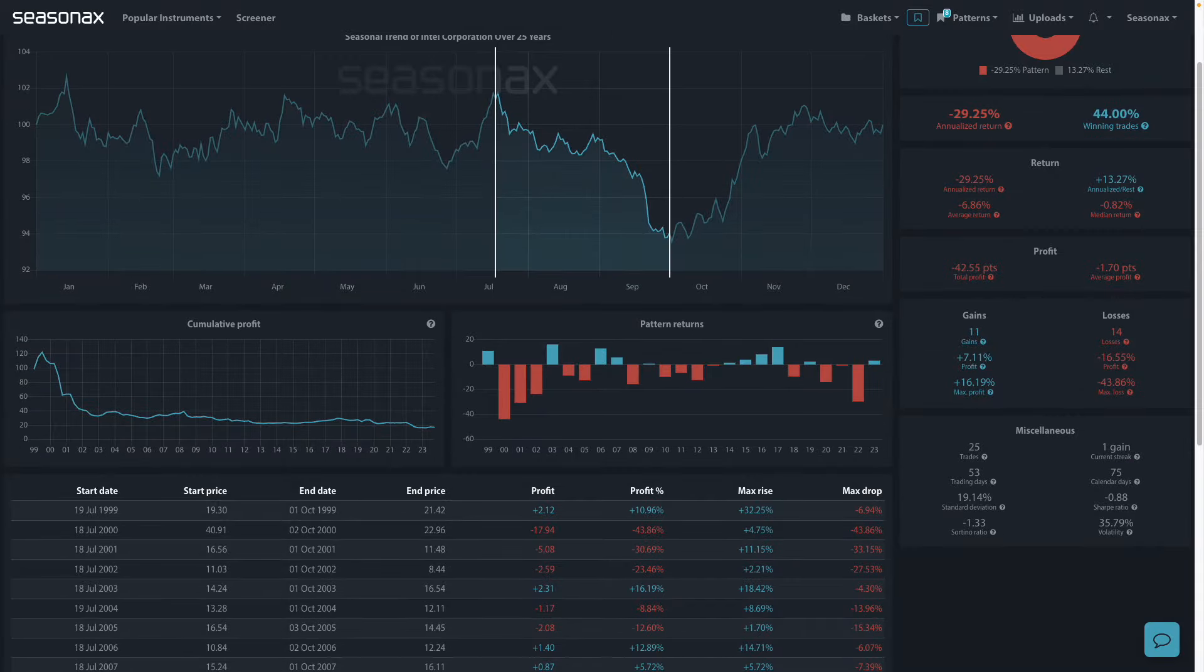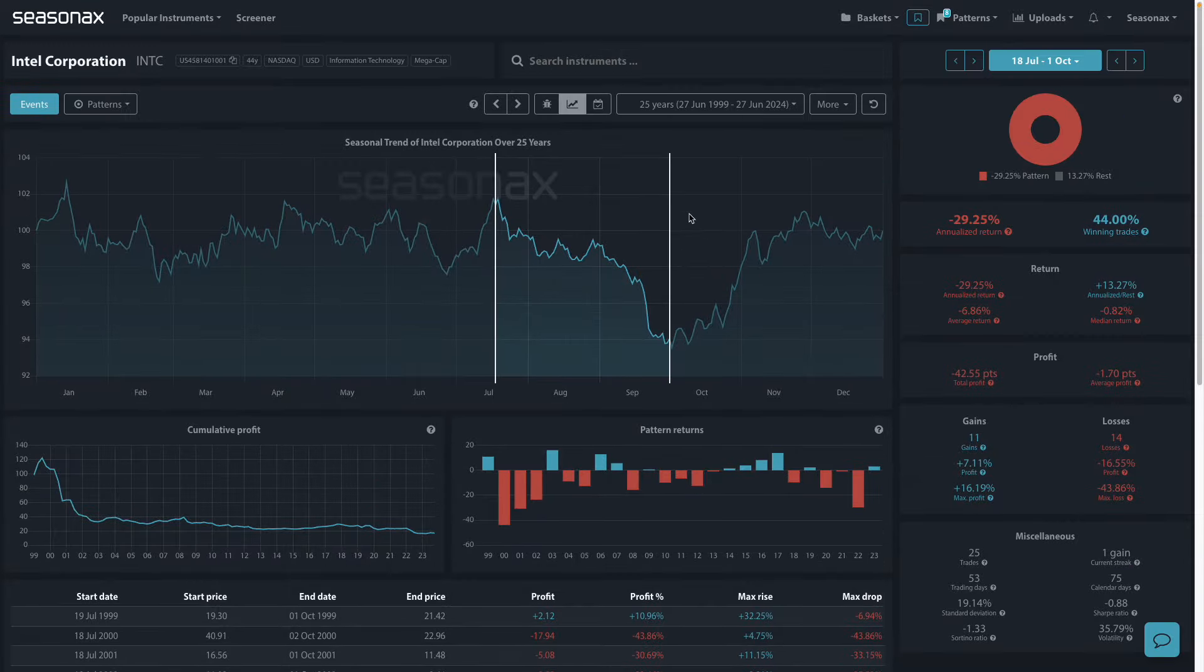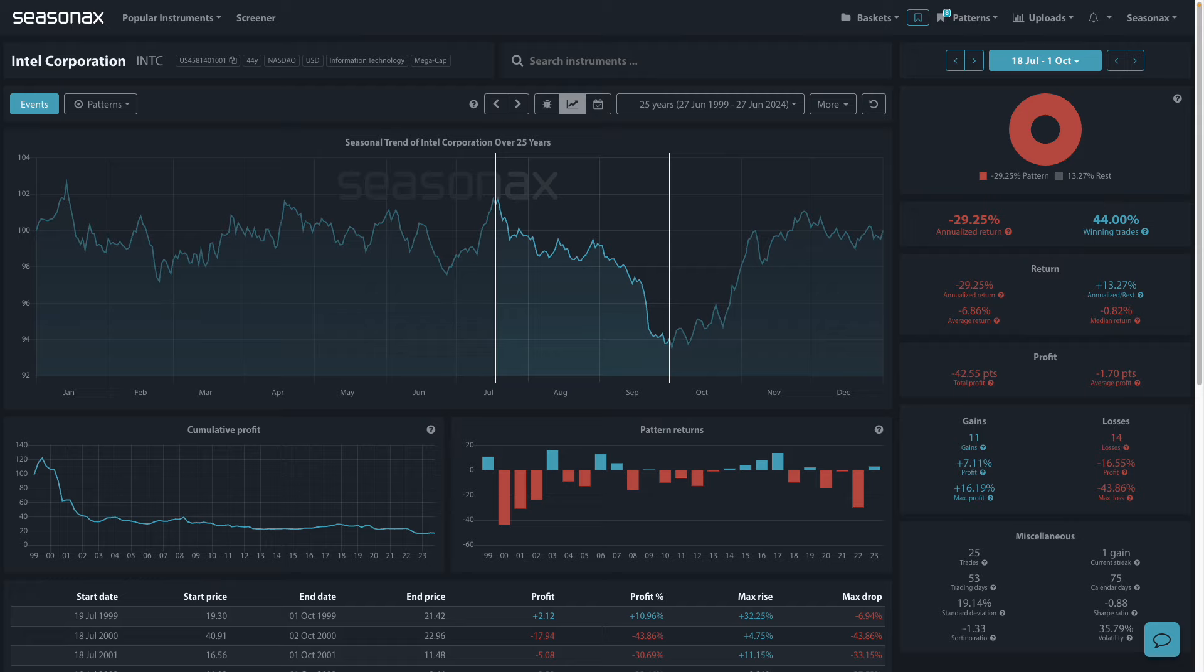Certainly some things to be aware of and these seasonal patterns are worth thinking about, particularly with these tight technicals that Intel is stuck in right now.